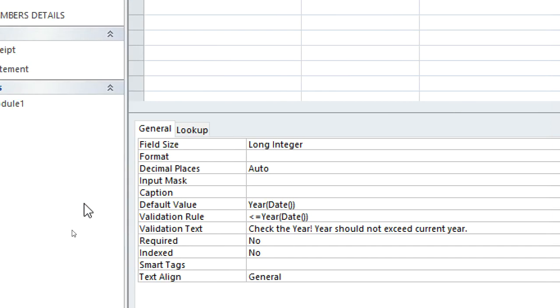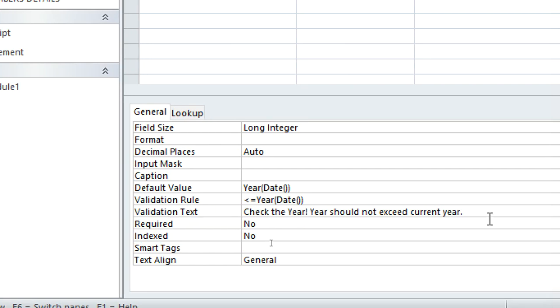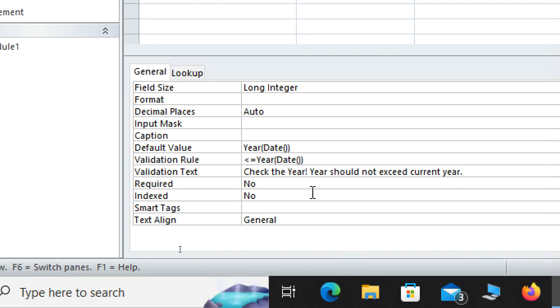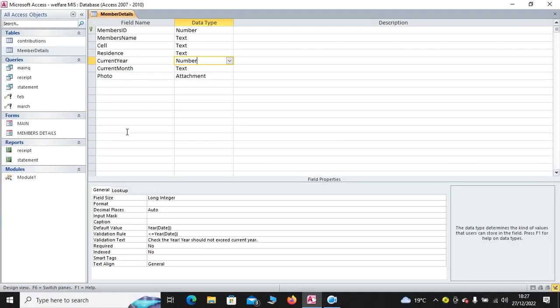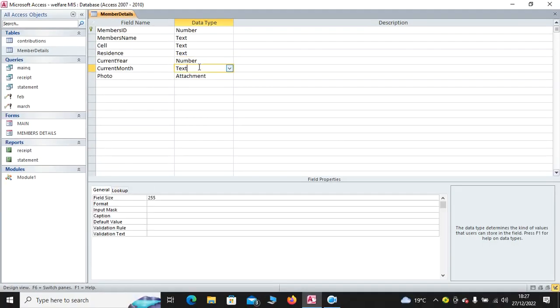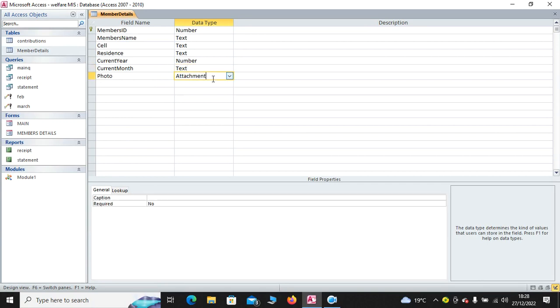We have default value: year, bracket, dates, open, cross-bracket, cross-bracket, date. Then we need not to feed any year less or equal to the current year. So in case you violate, we have check year. Year should not exceed current year. Then we proceed to the next field. We have the current month and the photo.